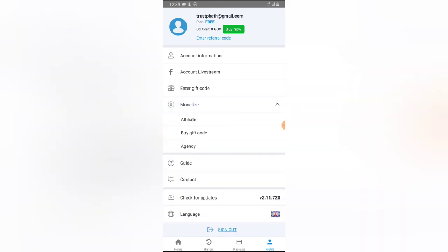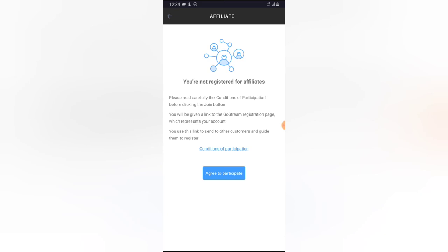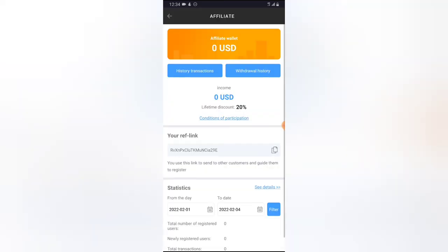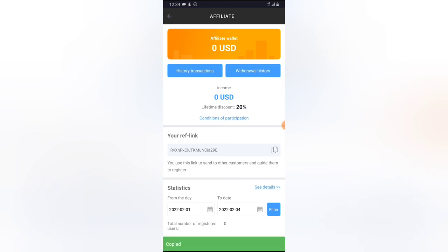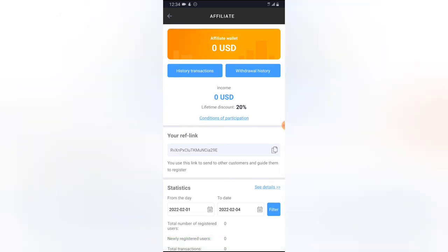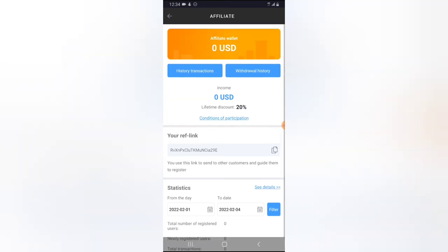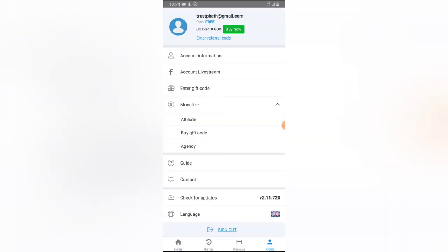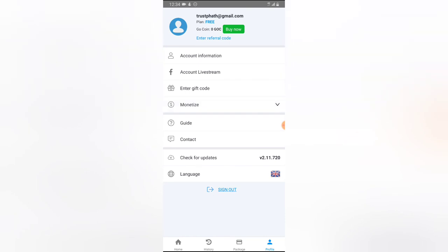If you want to monetize, you can click on the affiliate option, register, and copy your referral link. Whenever anyone downloads the app using your link, you'll earn a percentage and can see download statistics right there. I'm going to leave this affiliate link in the description of my video — it's a way of supporting my channel — but it's not necessary; you can just download the app directly.